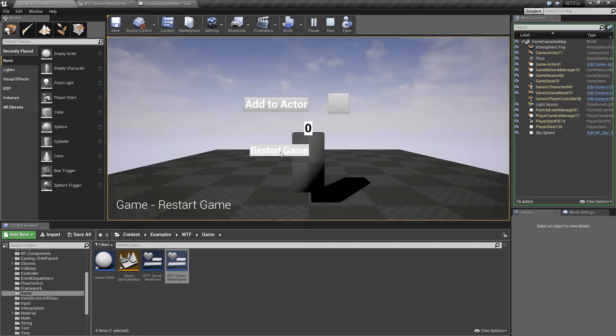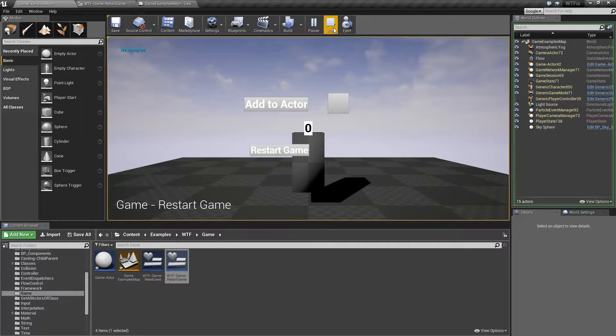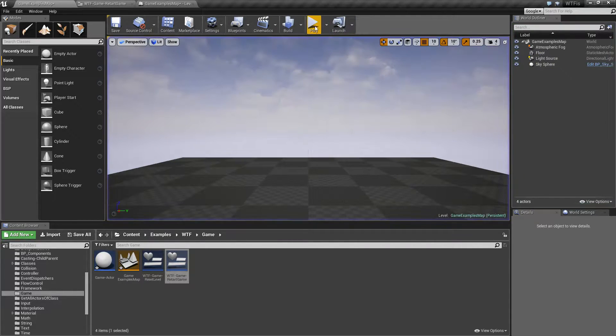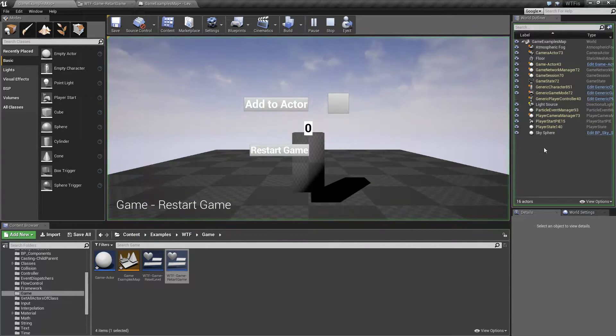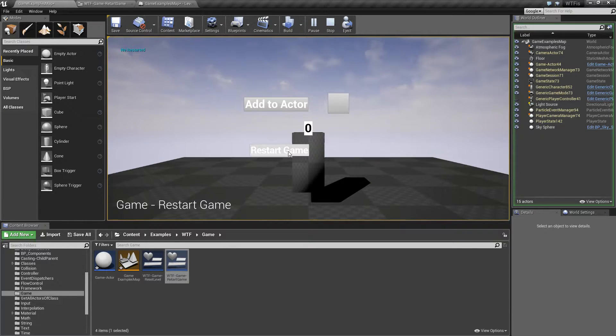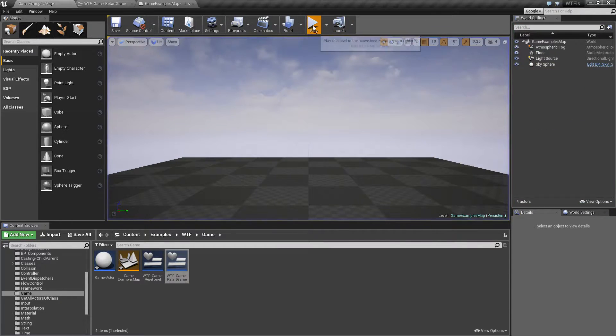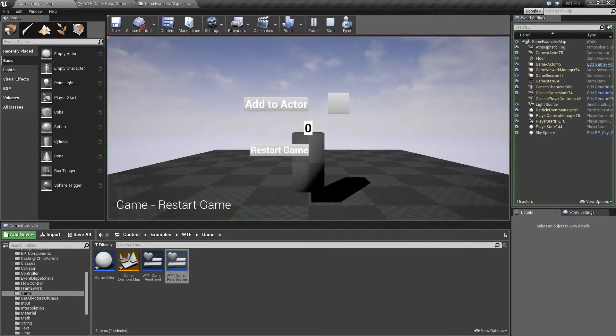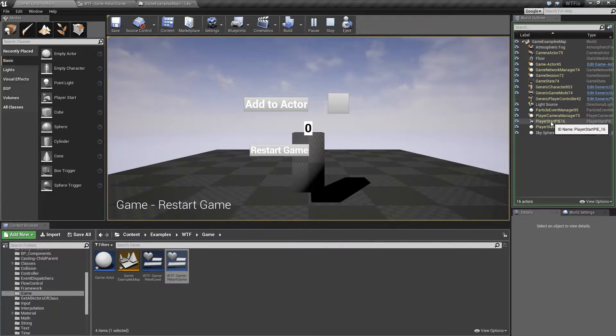We'll go ahead and hit Start. And you'll notice one thing is changing, which I always have a pain in the butt time finding. Okay, it's one of the bottom ones. Yeah, here we go. Player Start Play in Editor.